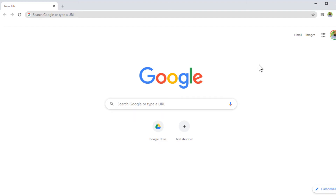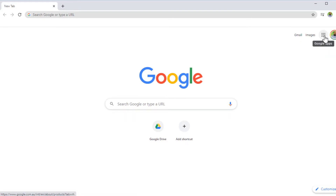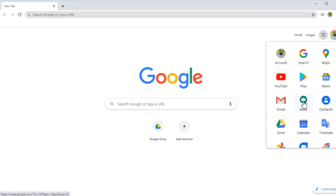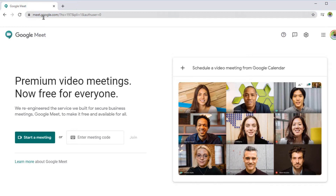To start Google Meet, first you have to log into your Google account. I have logged into my Gmail account. Now I click on these nine dots, which is the application launcher, and then I click on Meet. This is the Google Meet homepage. You can also access this page simply by typing meet.google.com.